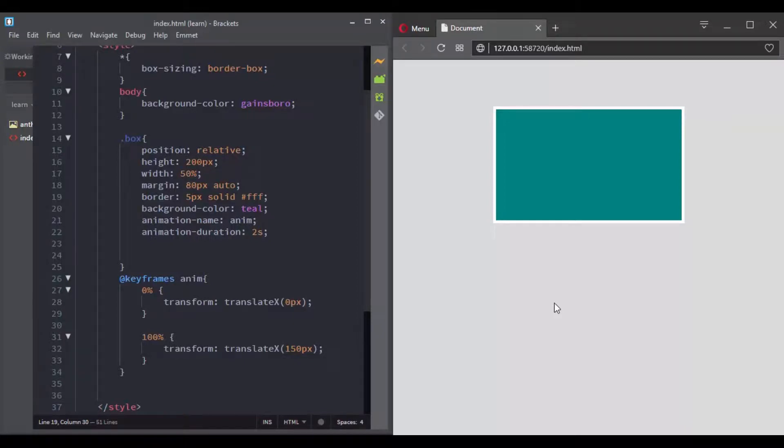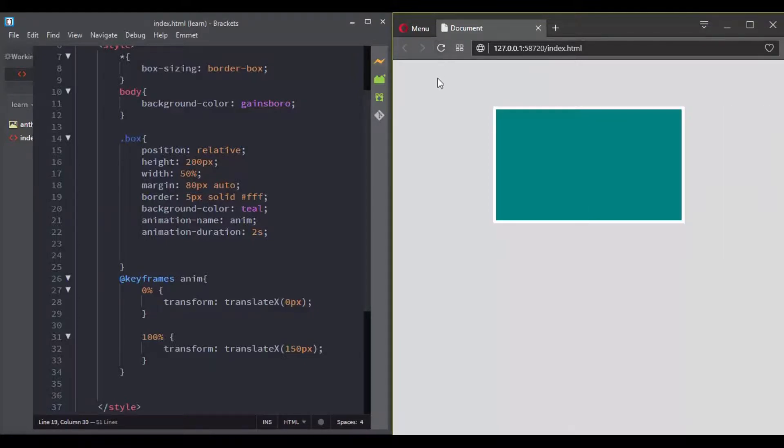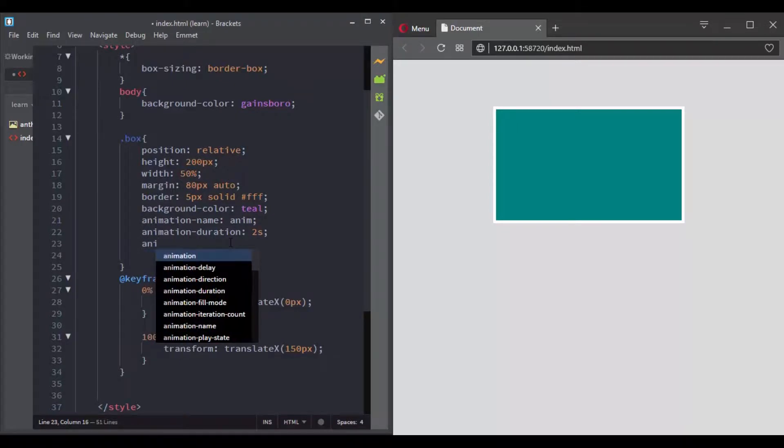In the previous video, we saw how we can make an animation run forever. In this video, we will learn other CSS properties that you can use to have more control over the animation.